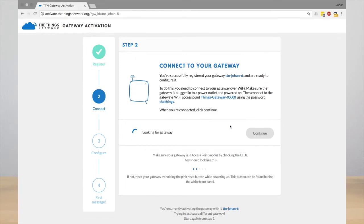The activation page will automatically try to connect to your gateway. When it has been connected, you can press the Continue button.